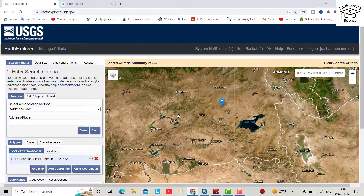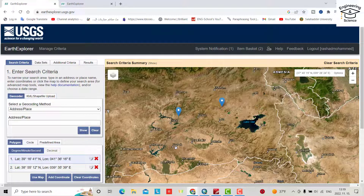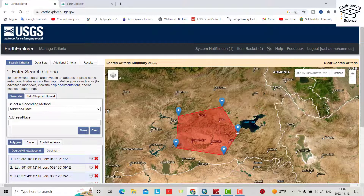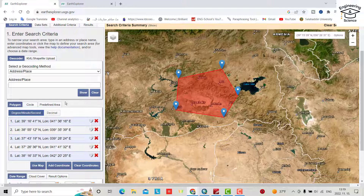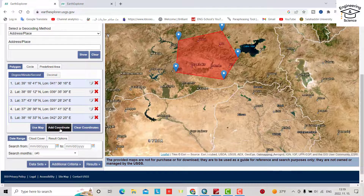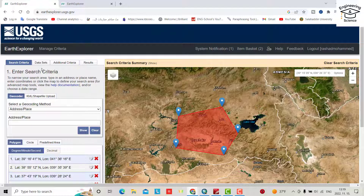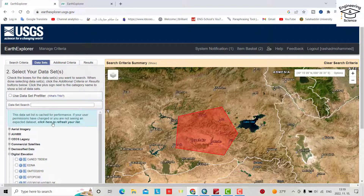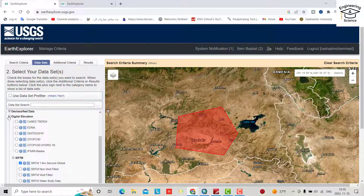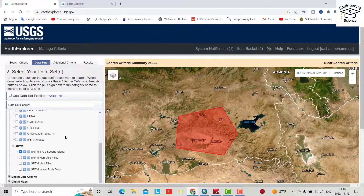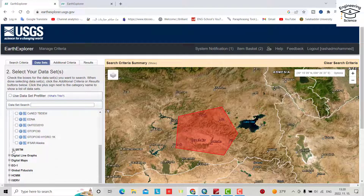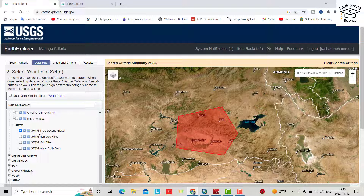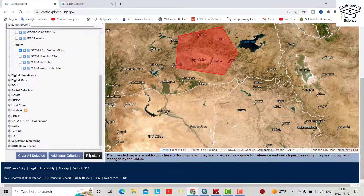Left-click to draw your polygon around the area of interest. That's all you need here. Then go to the Datasets tab and select Digital Elevation, then SRTM. You can see SRTM 1 Arc-Second Global — that's in angular units. Now we are ready, just click Results.